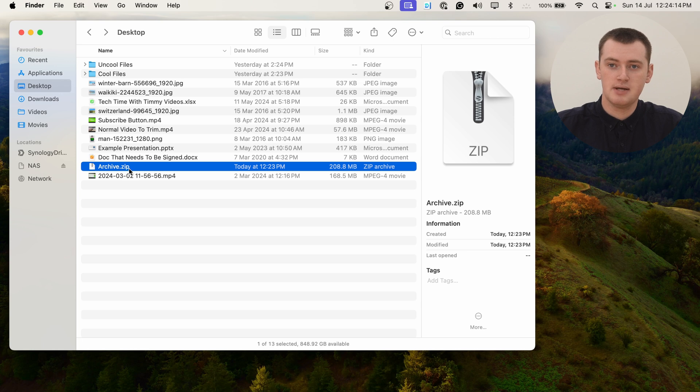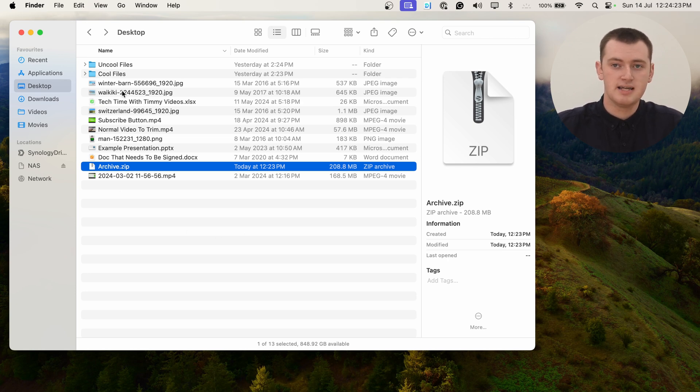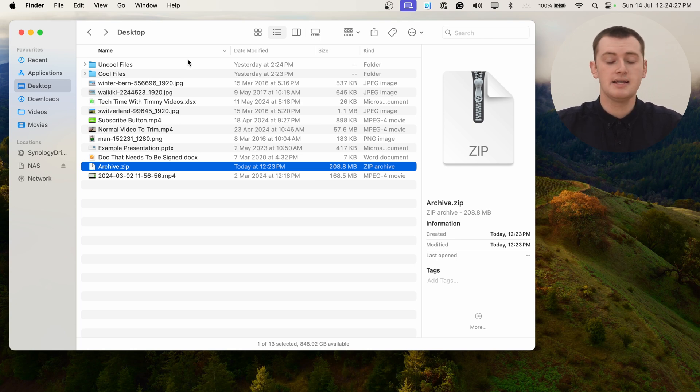It will start to zip up all of these files and put them into one zip file. If you have lots of large files or a slightly slower computer, it might take quite a while. But as you can see here, Tami's is already finished, and it's named archive.zip. This zip file now contains all of these other files and folders.